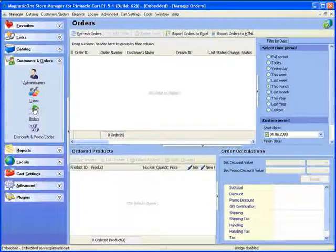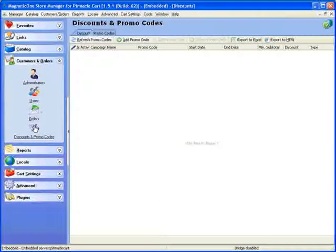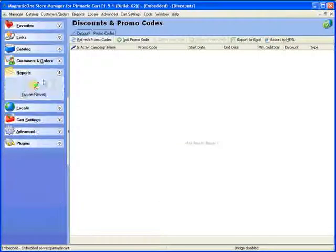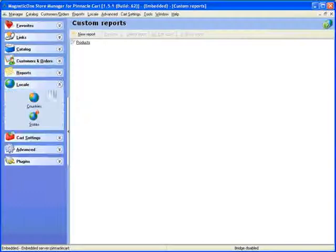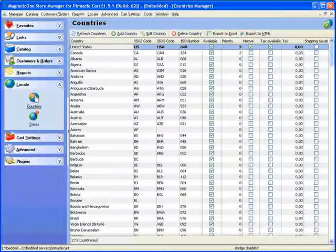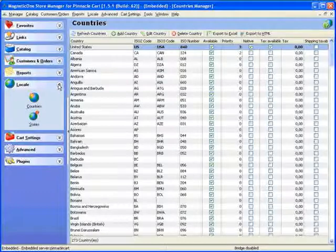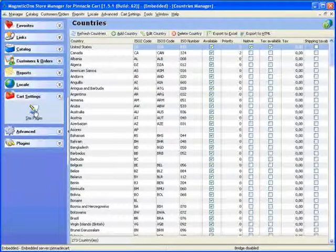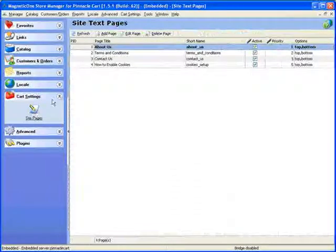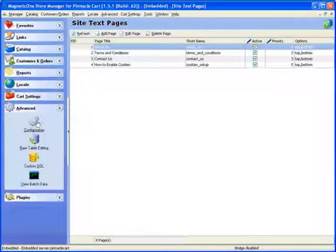Orders, Discounts and Promo Codes Management. Advanced Reporting Tool with possibility to create your own custom reports. A truly comprehensive tax, location and currencies solution to meet your business needs.